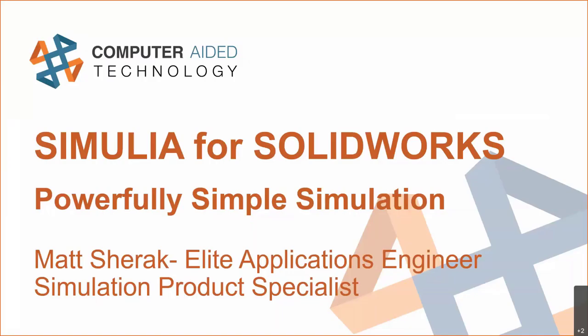I am an elite AE and simulation product specialist here at CATI, and today I want to talk to you guys about Simulia for SolidWorks.